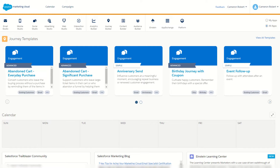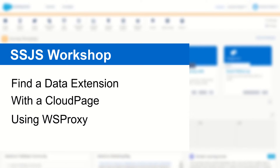G'day trailblazers, my name is Cam and in today's video we're going to walk through another SSJS problem. This time we're going to create a cloud page which will allow us to search for a data extension. Using some SSJS and WS Proxy, we're going to return back the data extension's folder location.